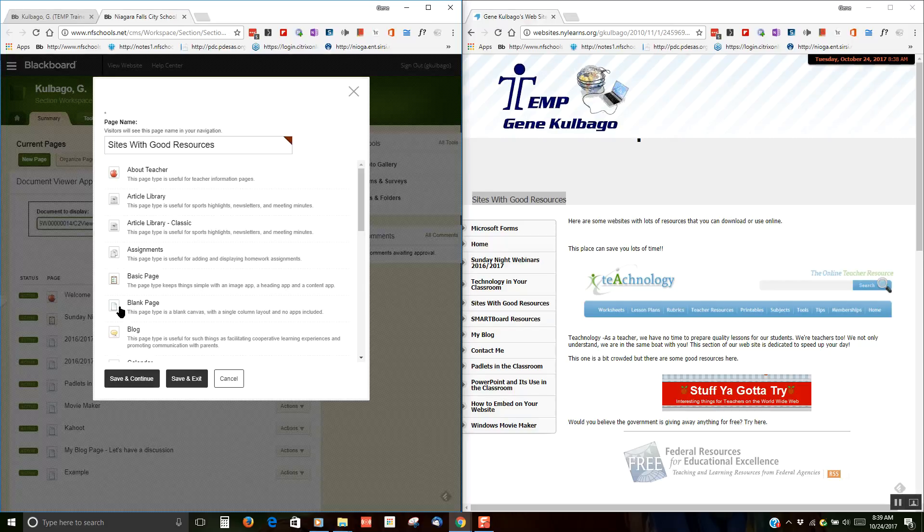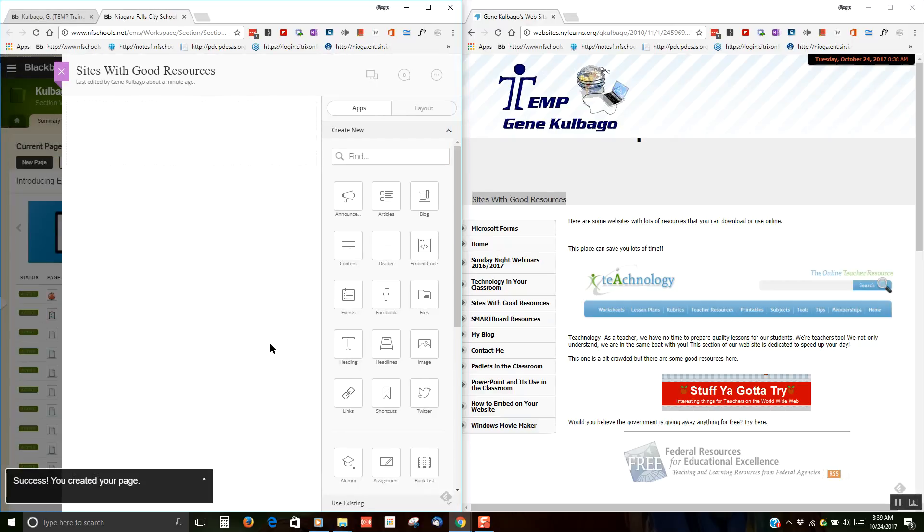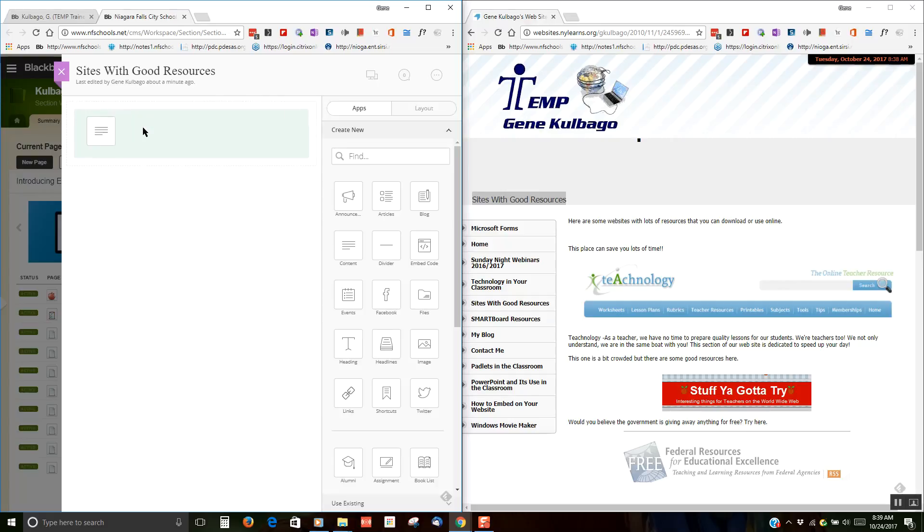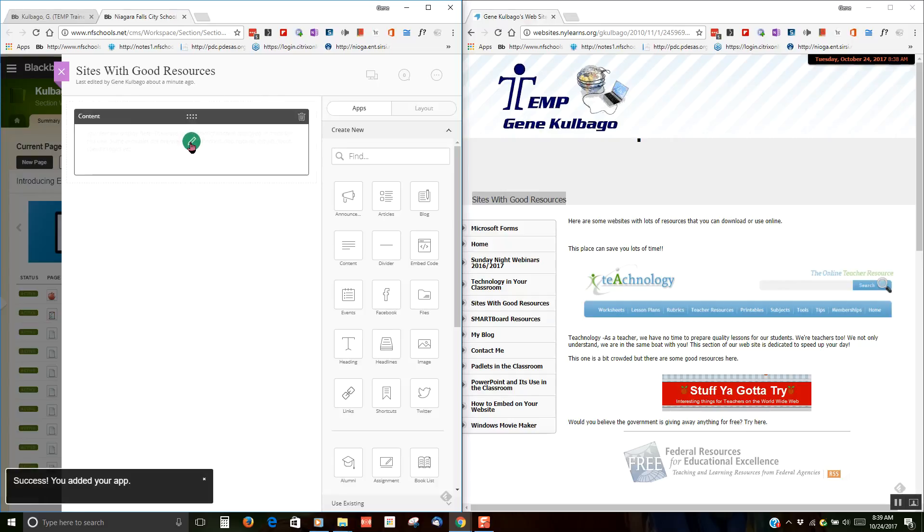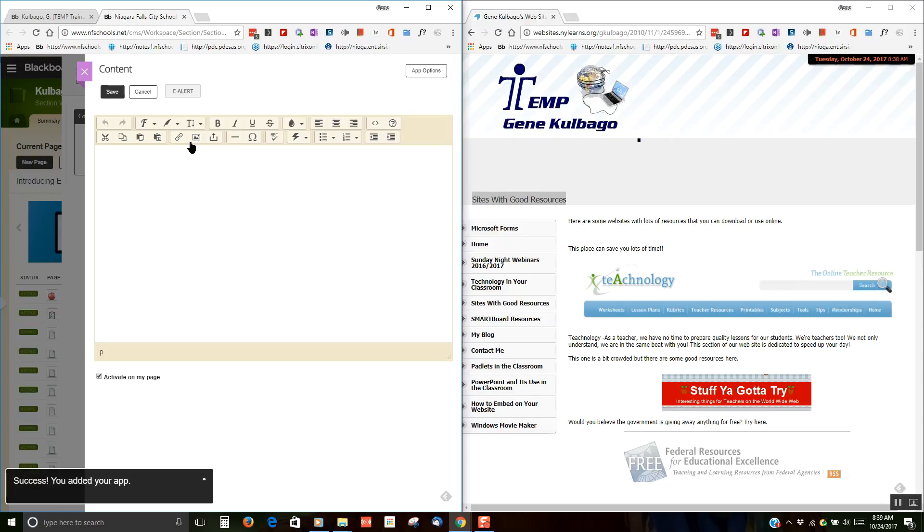Now, we've told you before that the best thing to do is select a blank page. I'm going to hit save and continue. Now that I'm there, I need to put an app on my blank page so I can continue. I'm going to put a content app on there. I'm going to click there, and I'm ready to go.